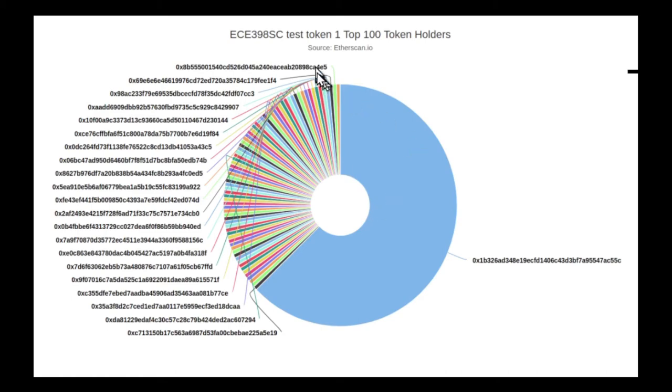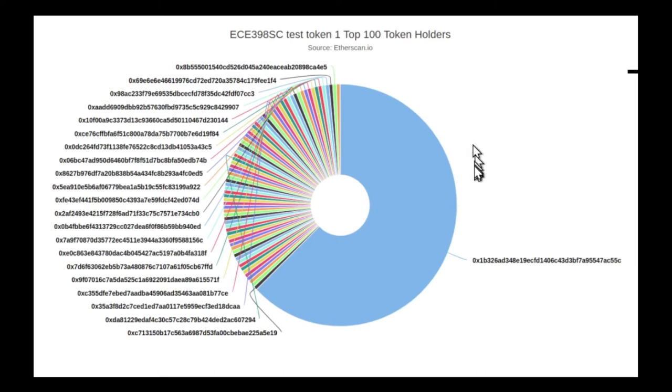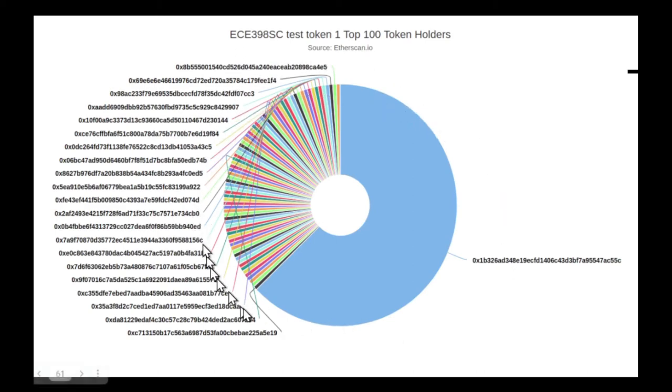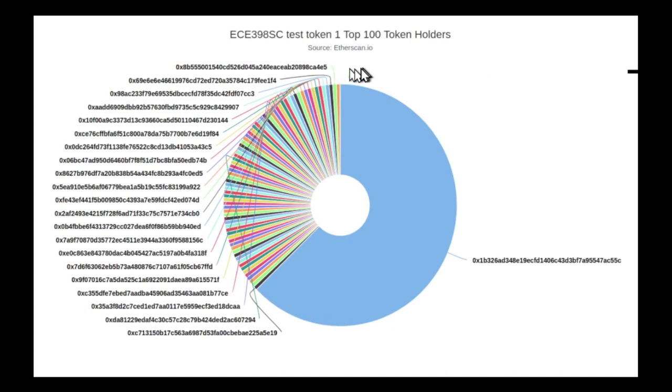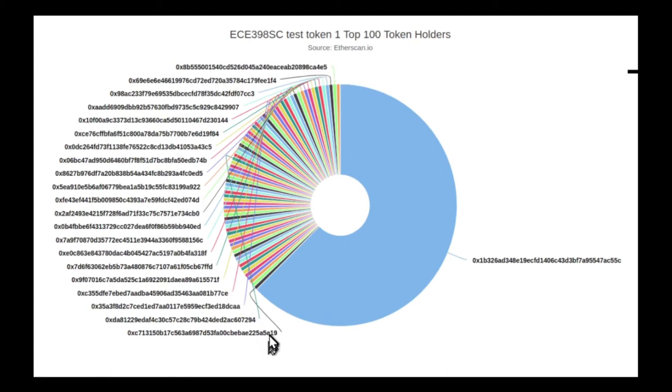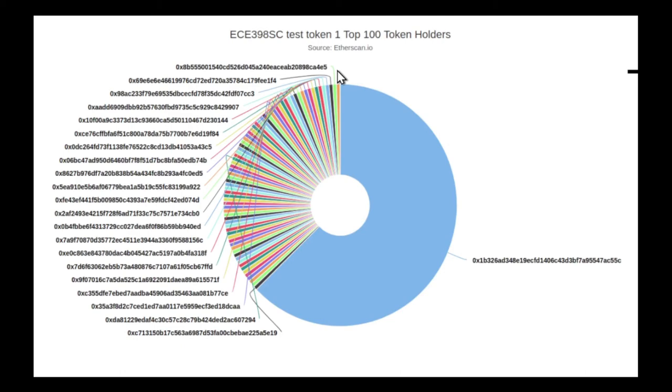So this is an illustration of what Etherscan can show you for a fungible token. It's showing you a pie chart of which account holders have how much of this token. So what you can see here is that this token, this is just a test token, it was created for a course just used in a classroom. But what it's showing you is that there are a bunch of account holders all who have roughly the same amount and then one user, probably the instructor, has the majority of all of the tokens.